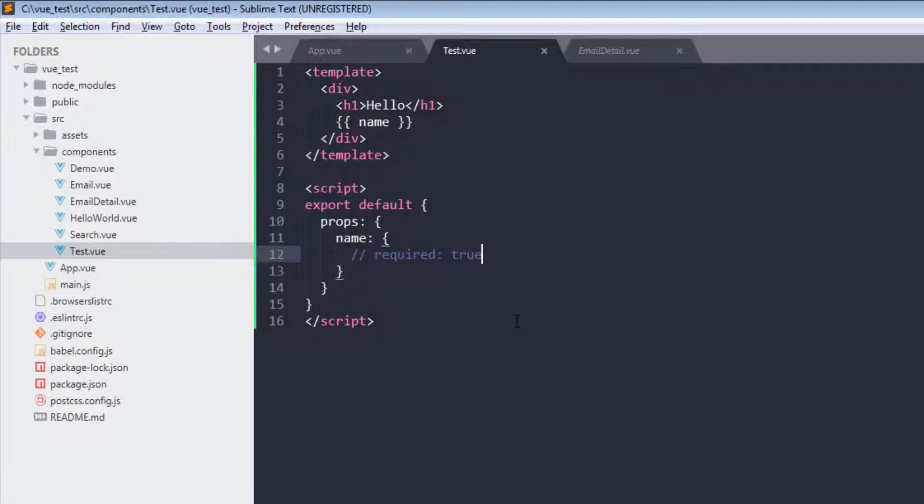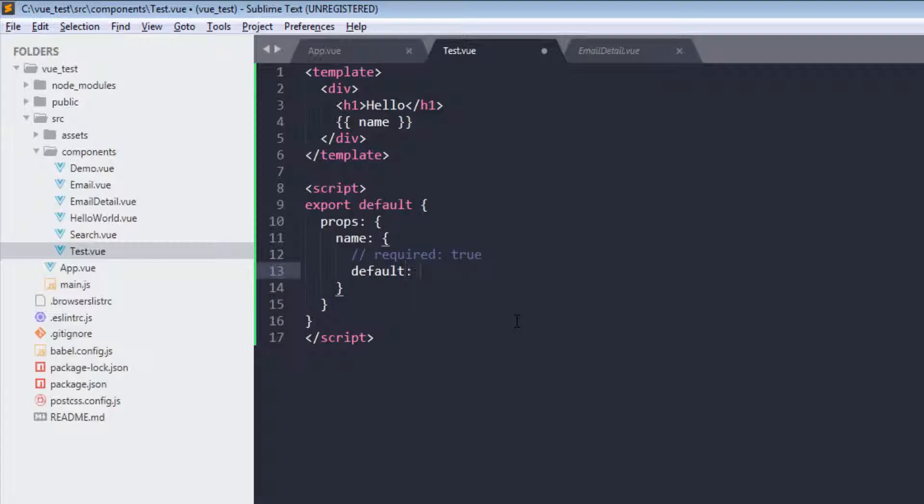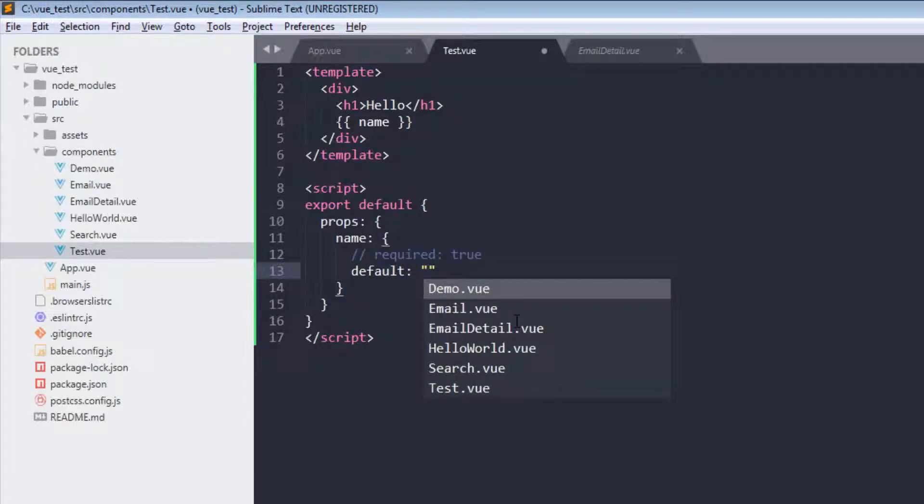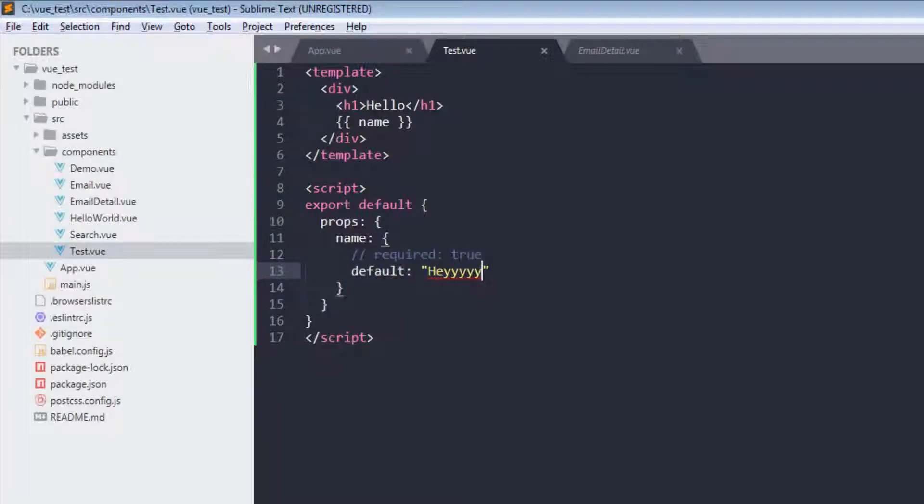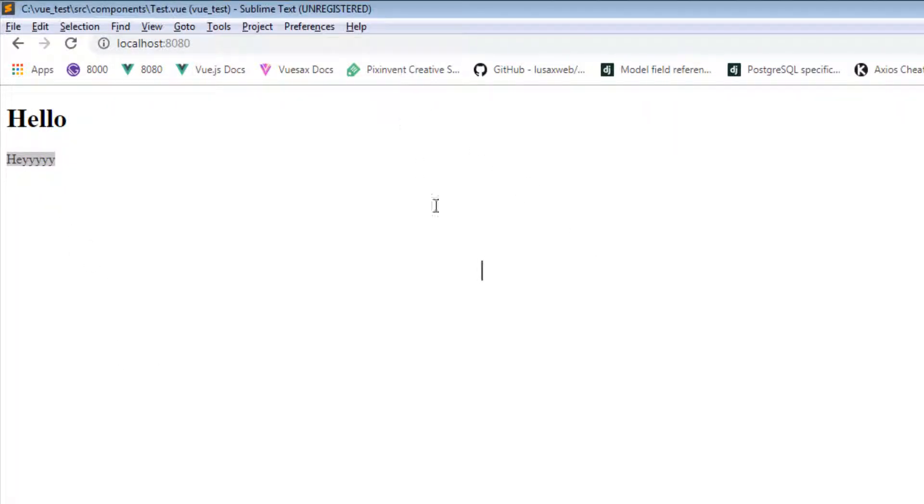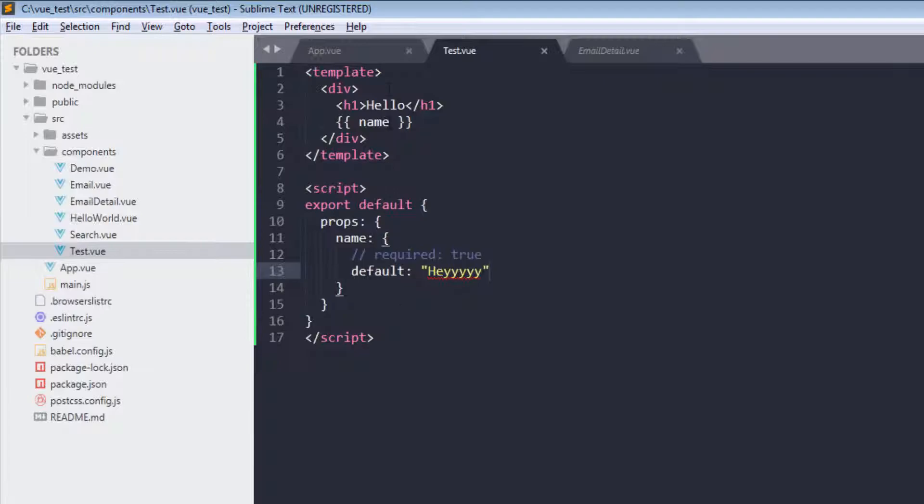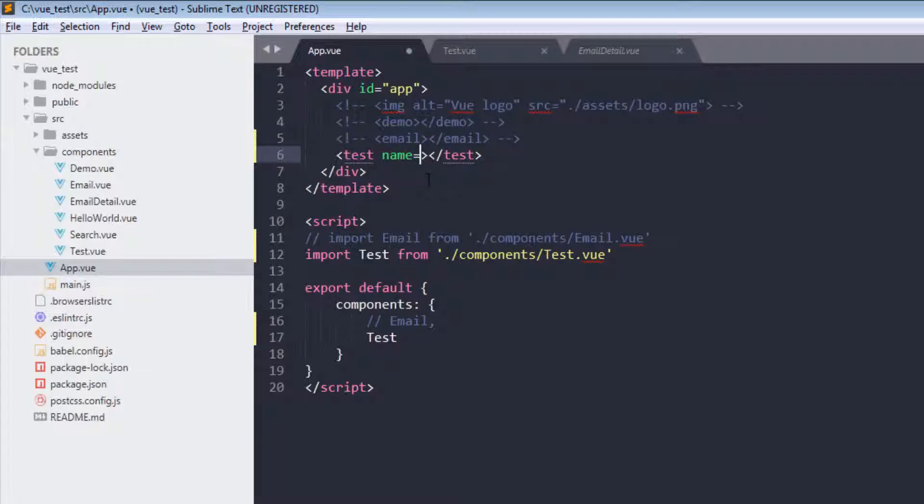Now next is default. For default we can pass a value like 'hey'. Now let's refresh - and we don't need to refresh actually. We are writing this 'hey'.